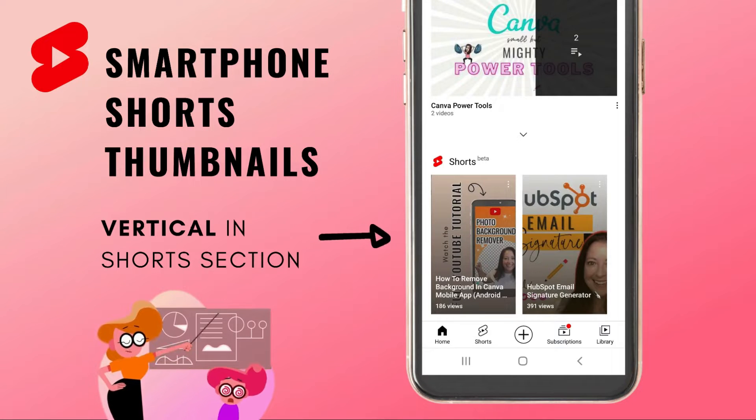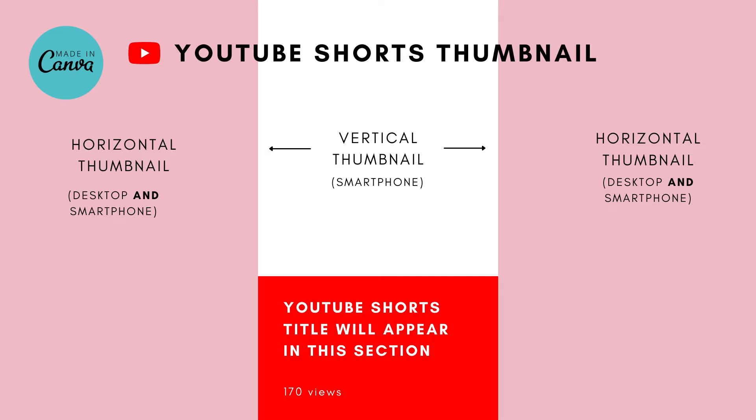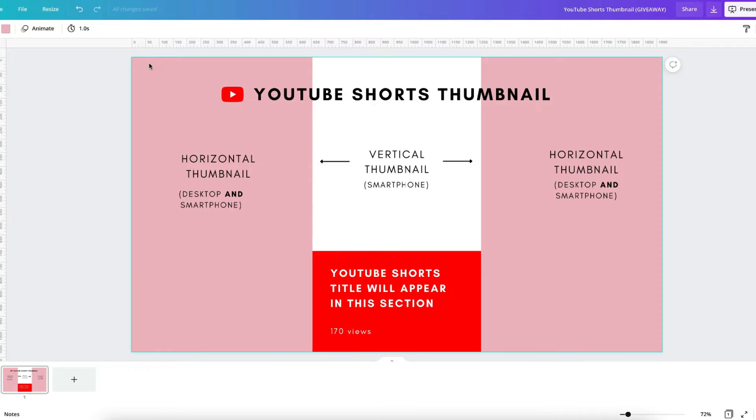That sounds kind of complicated, but don't worry because I have created a Canva template for you to help you out. This section here is the vertical thumbnail which I showed you was visible only on a smartphone in the Shorts section of your channel. The rest of the thumbnail is visible on a smartphone and desktop and is displayed horizontally.